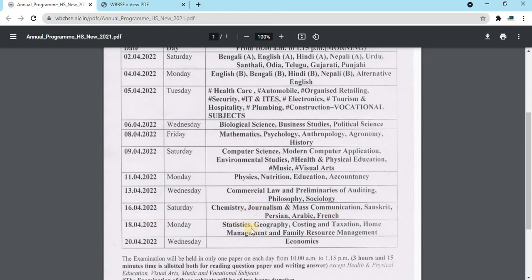In the 8th grade subjects include statistics, geography, costing and taxation, home management and family resource management. This is one of the subjects studied, including economics.